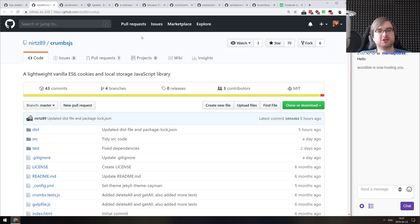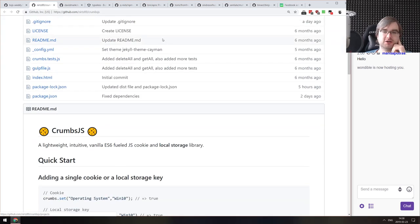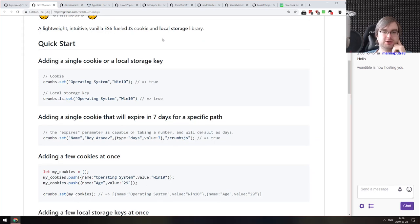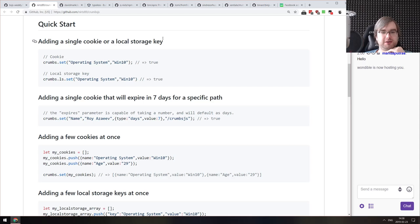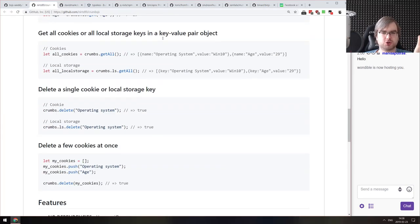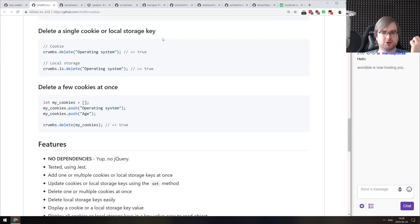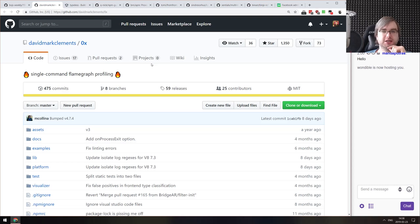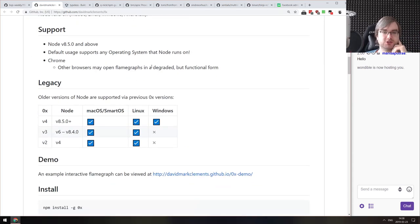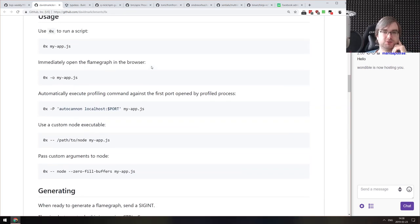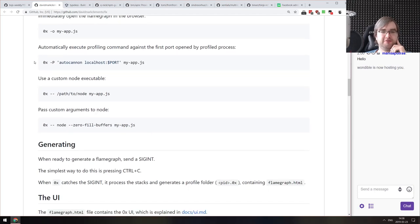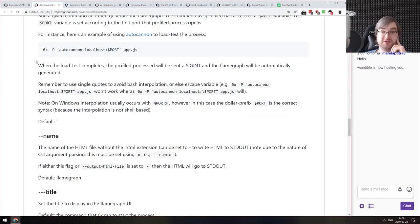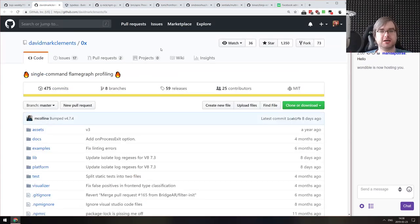Next is Crumbs.js — a lightweight vanilla ES6 cookies and localStorage JavaScript library. It's a simple wrapper around cookies and localStorage that uses the same methods for both and allows you to read and set values. Next is 0x — single-command flame graph profiling. It's a simple tool that lets you do flame graph profiling in one command by using the 0x binary to run your app and get a flame graph as a result. If you need to do some profiling, check this out — it's quite handy.